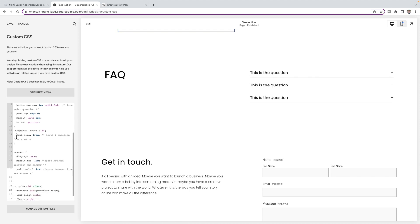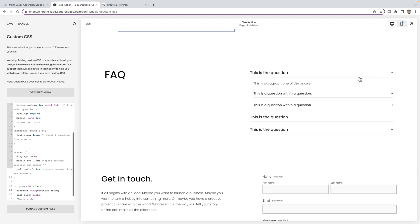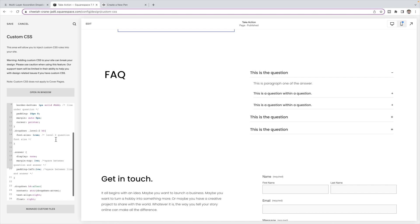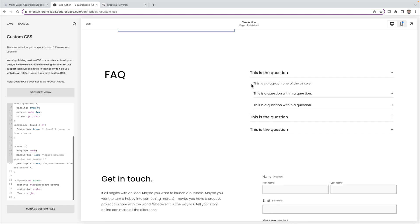And then we have the font size of the level twos. So if you open this up, this is a level two question inside of here. So you can change that font size. This code here sets the space between the question and the answer. So you can make that smaller if you want these closer together. And this padding gives this indent. It has the answer kind of indent in. You can set that to zero if you want them all lined up.